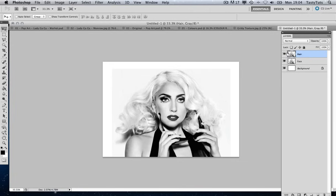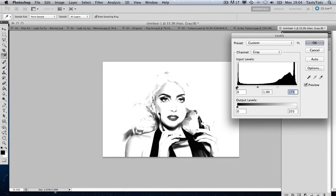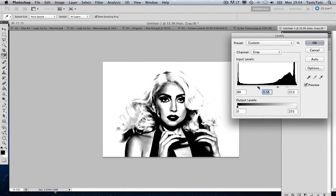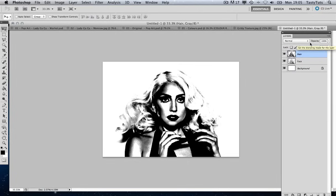We're going to start with the hair layer and use the Levels — Image, Adjustments, Levels. We're going to alter the contrast, focusing on getting the right effect on the hair. I'm going to come to the level controls and tweak the hair to push up that contrast. Now we're getting some really nice contrast on the hair. You can see why we created separate layers — getting the desired effect on the hair has made the face and the rest of the image very dark, which is not what we want.